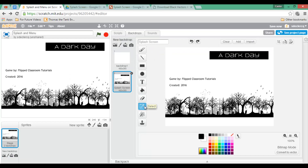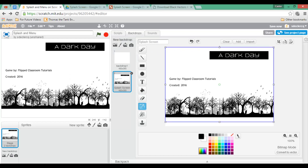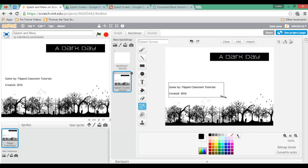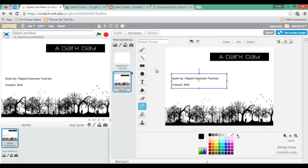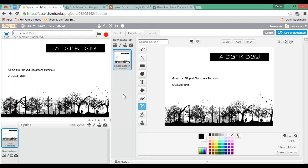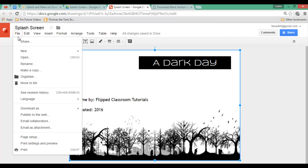As you can see some repositioning will be needed, so let's reposition our image. This will now be our splash screen. Whenever we click the green flag we want to show this image for a couple of seconds, after which we will move on to the main menu. Let's go back to Google Drawings and create a new drawing.